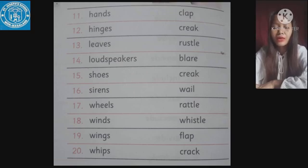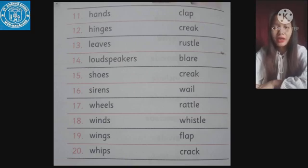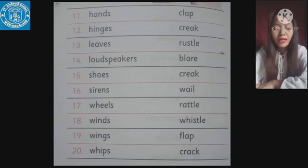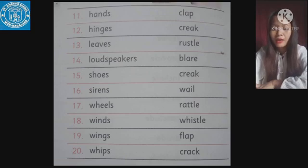Number seventeen: wheels make the sound 'rattle' — R-A-T-T-L-E. Number eighteen: winds make the sound 'whistle' — W-H-I-S-T-L-E. Note that number eight, engines, also makes the same sound — whistle.